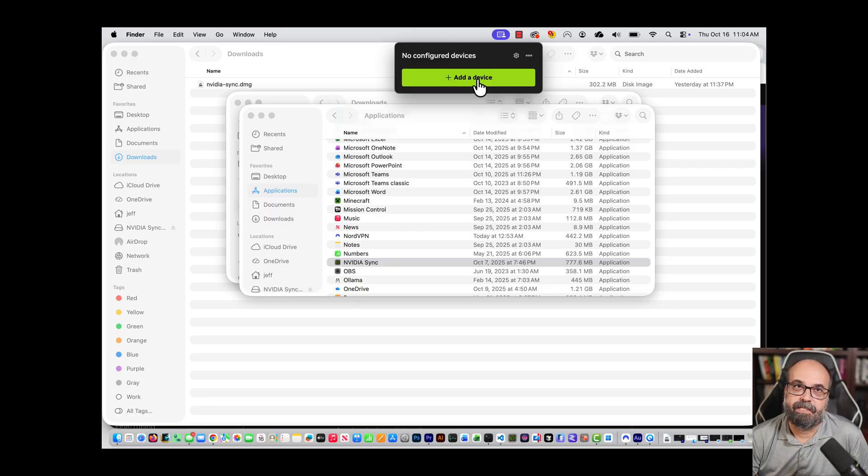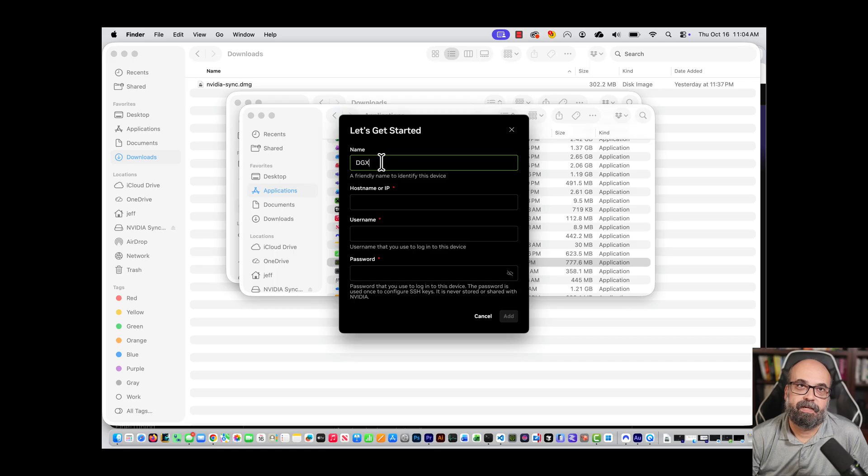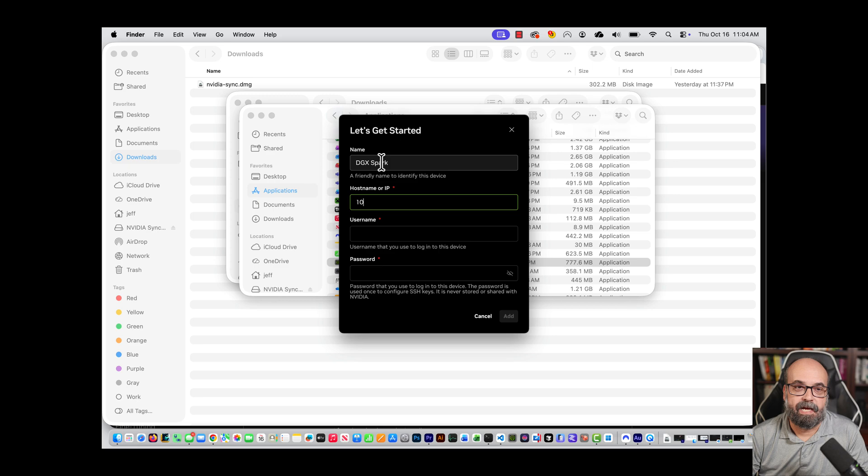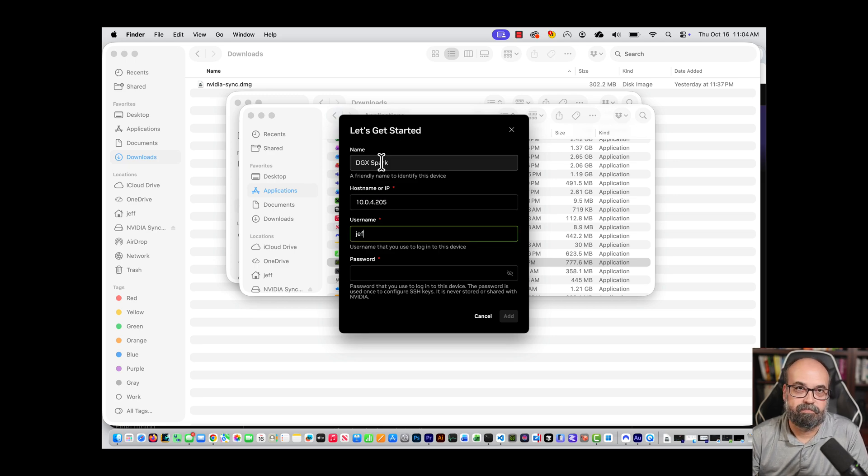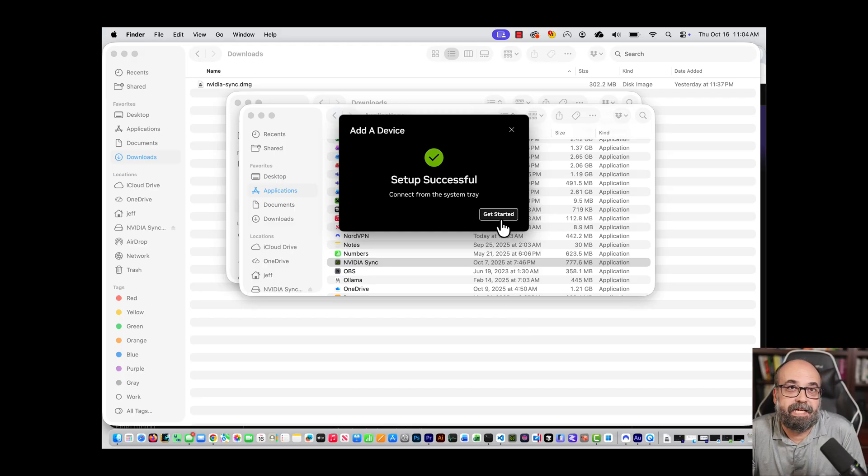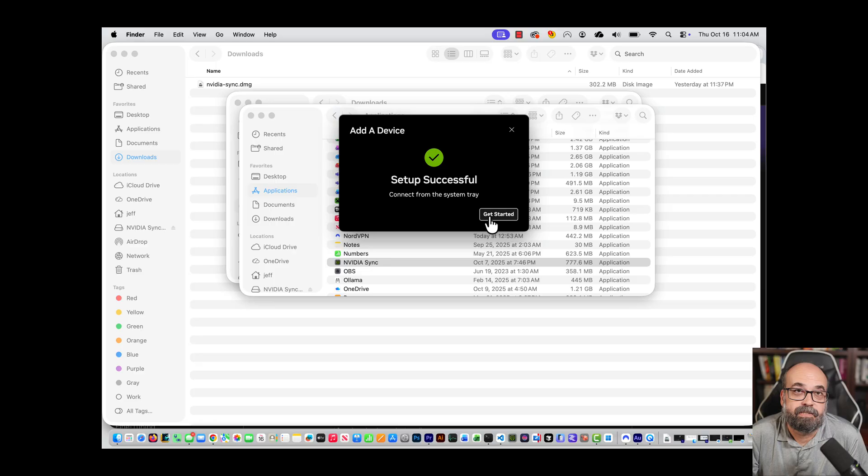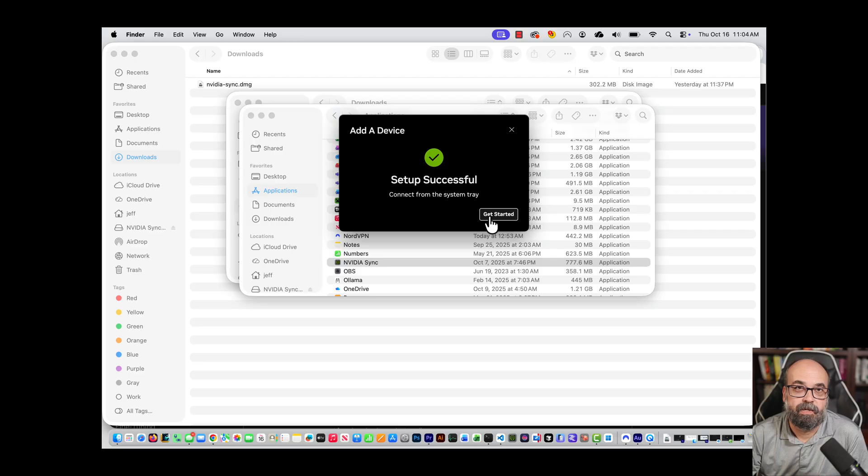We're going to add a device and here you can name it kind of anything you want, but I'm going to call it NVIDIA Spark. IP address is that IP address that we saw before. Then it wants my username and password and then we can add it. Setup successful. Now you might run into issues here. Basically it's just trying to do an SSH connection. So if you run into issues here I would try to SSH literally from the command line terminal and see what happens. We'll go ahead and get started.